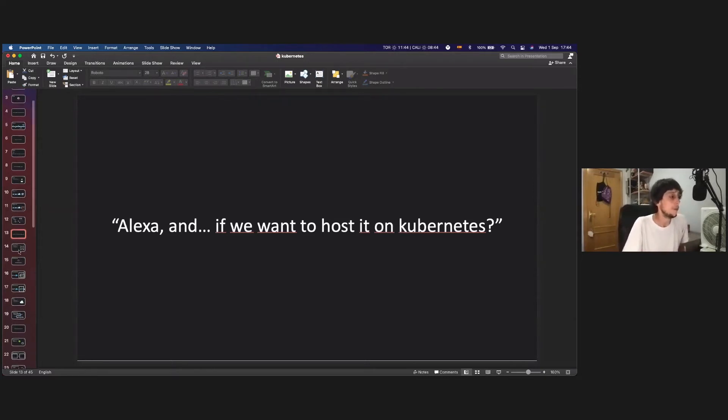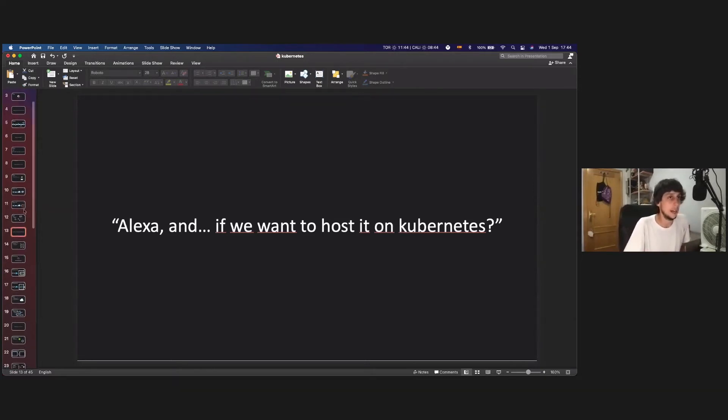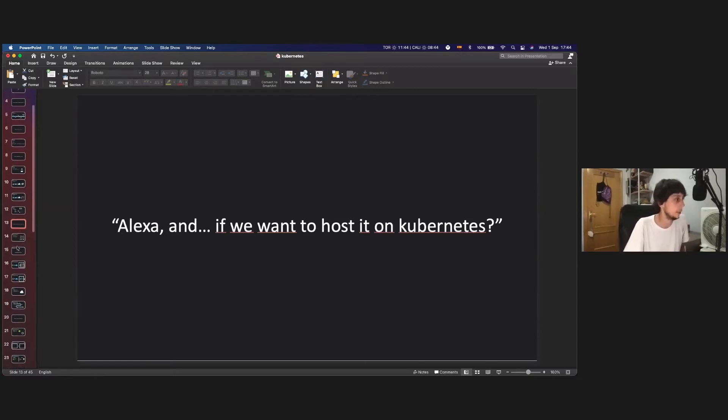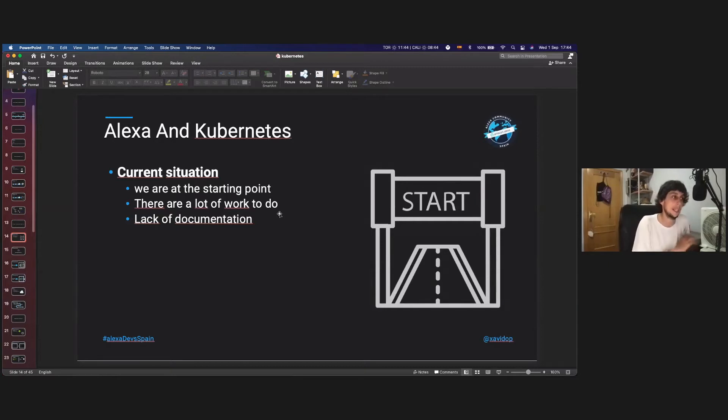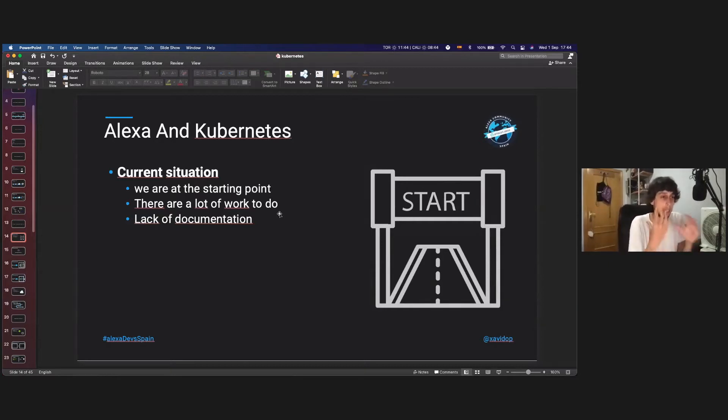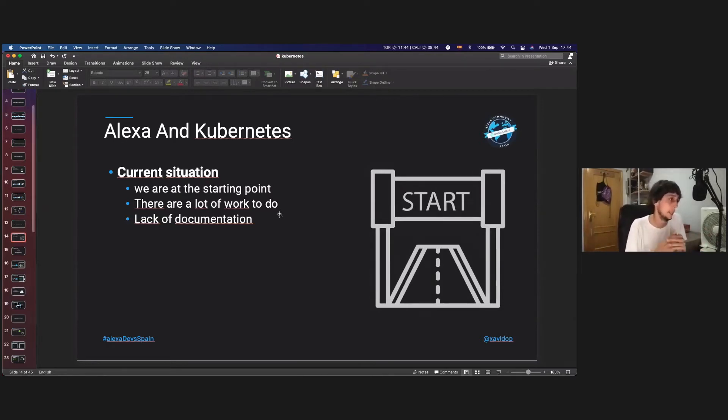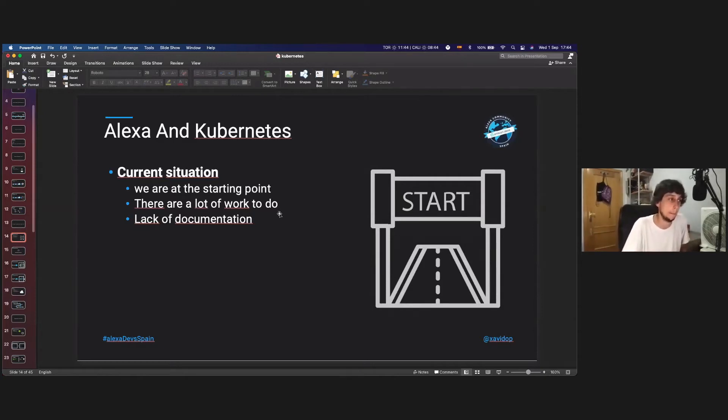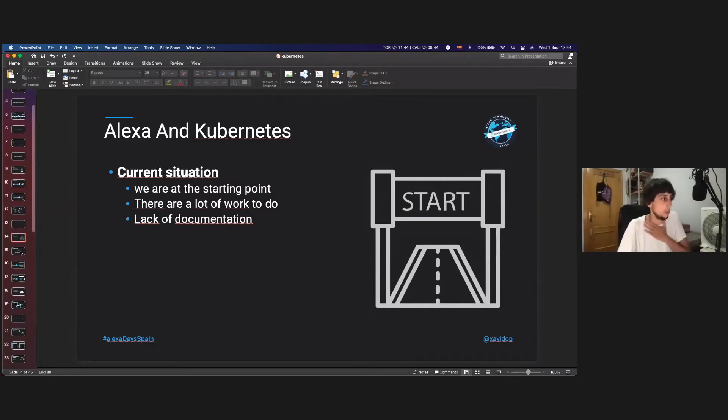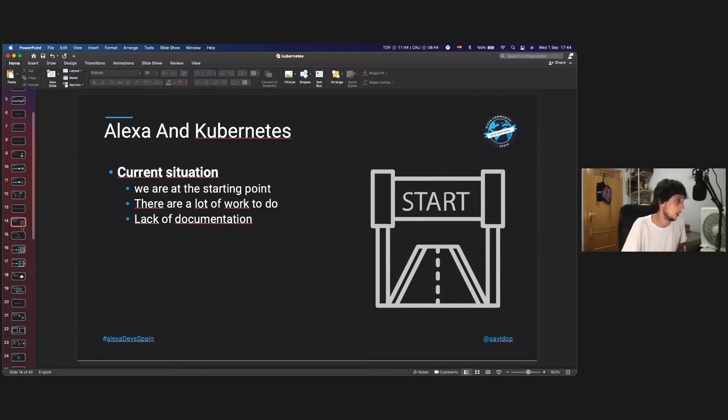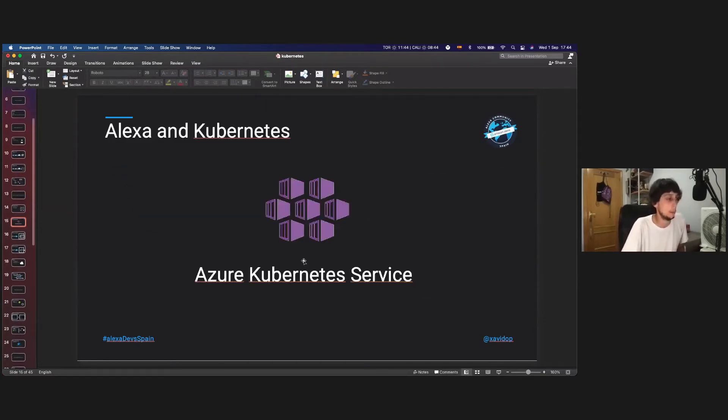So, for that, we have the tools to make it happen. Right now, the Alexa and Kubernetes, we are at a starting point to deploying an Alexa skill on Kubernetes. I think I am the first person in the entire world that is doing this. There are a lot of work to do, but I've made a lot of things, and there is a lack of documentation. But as I told you, there is a lot of things already done by me.